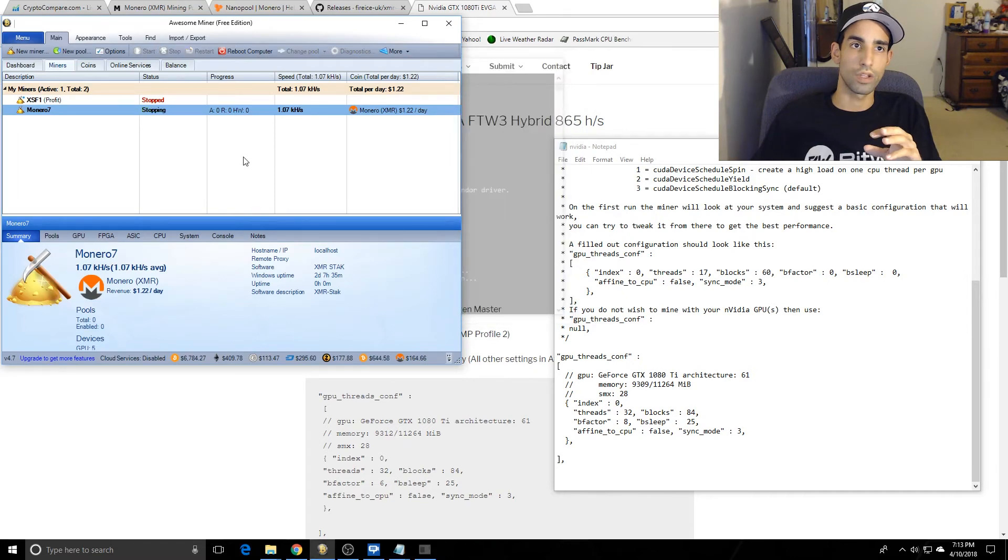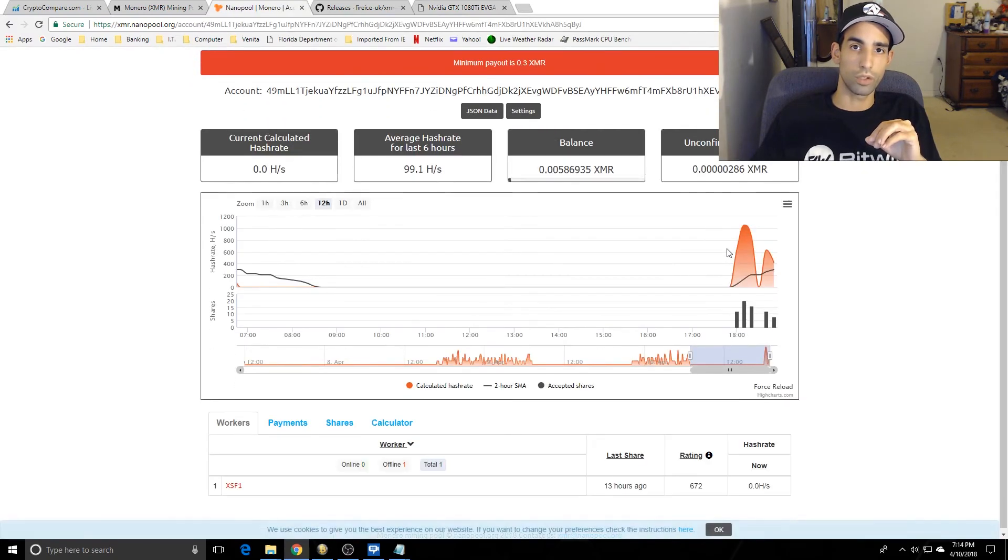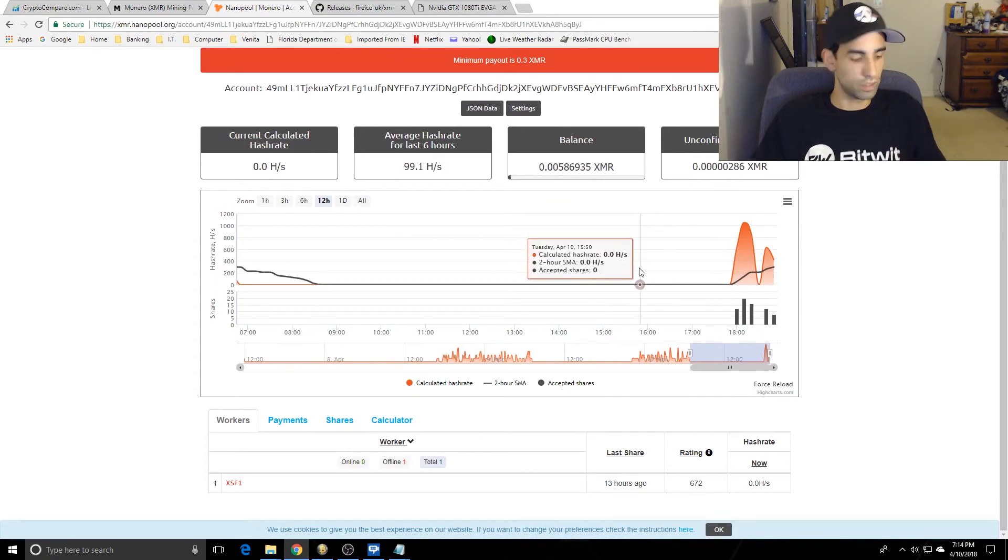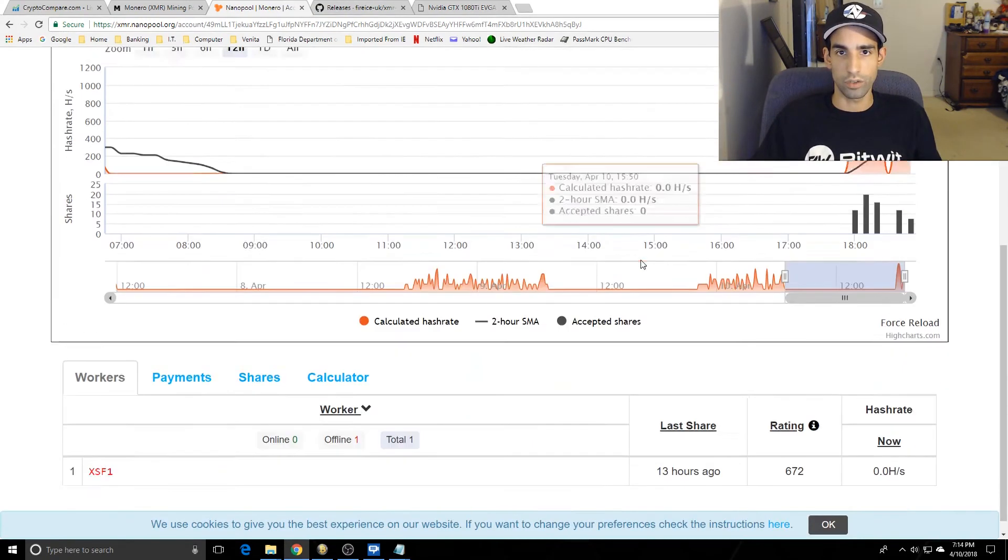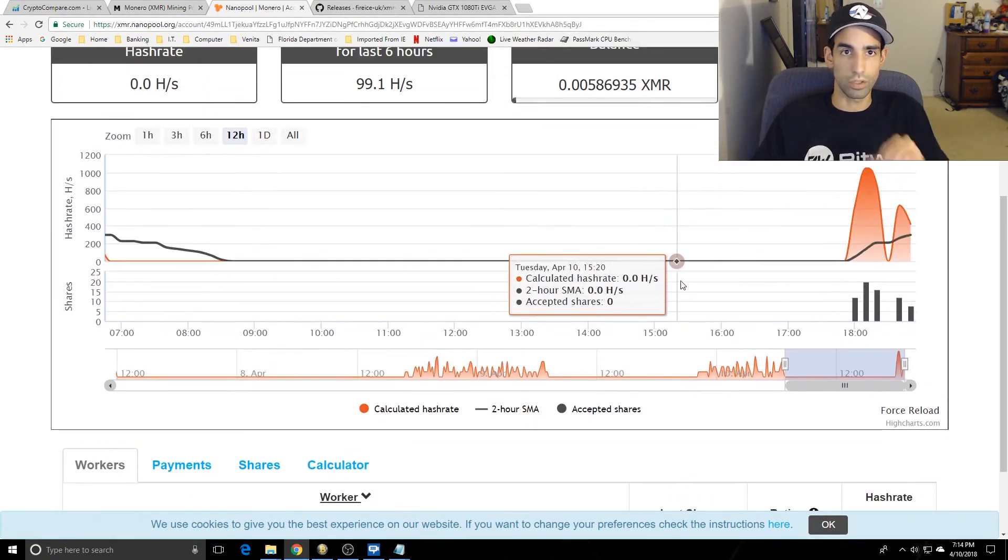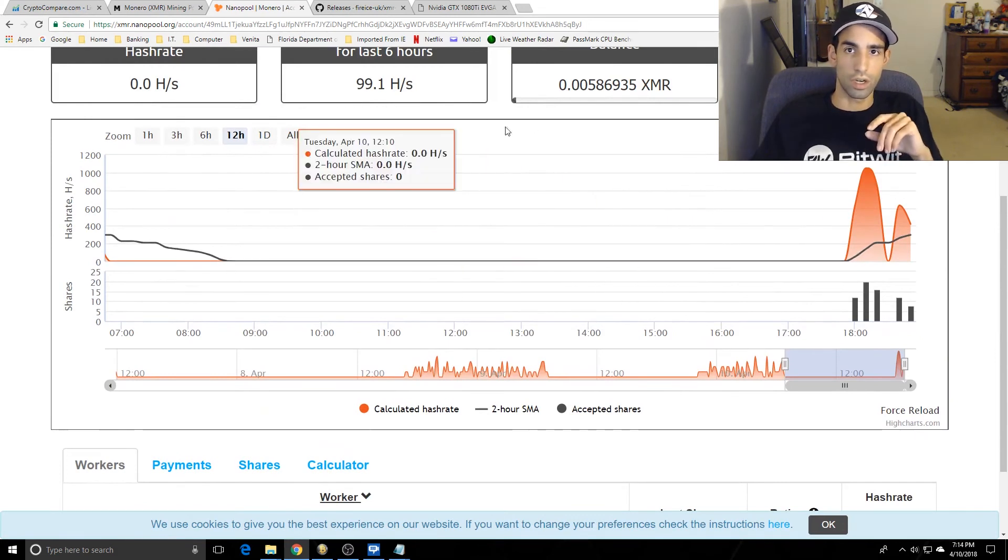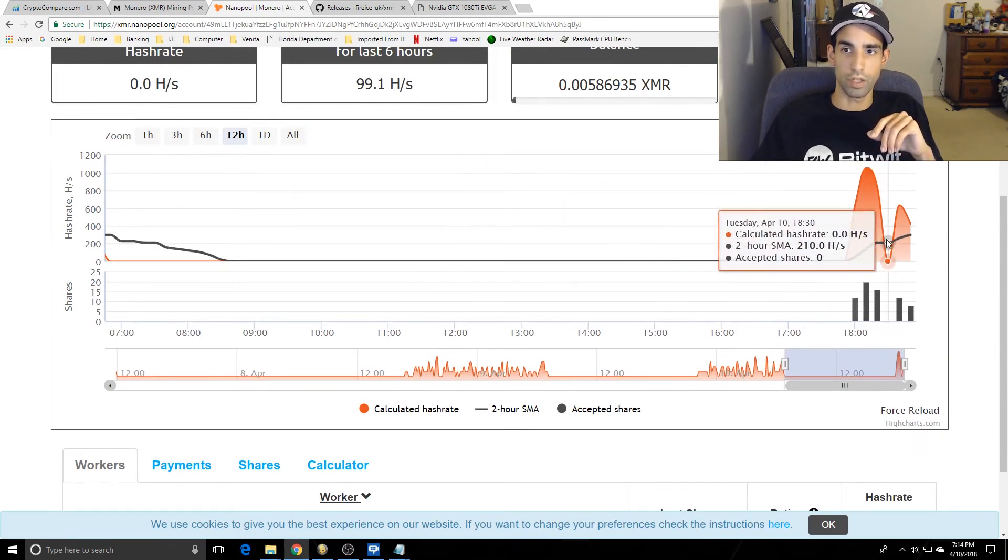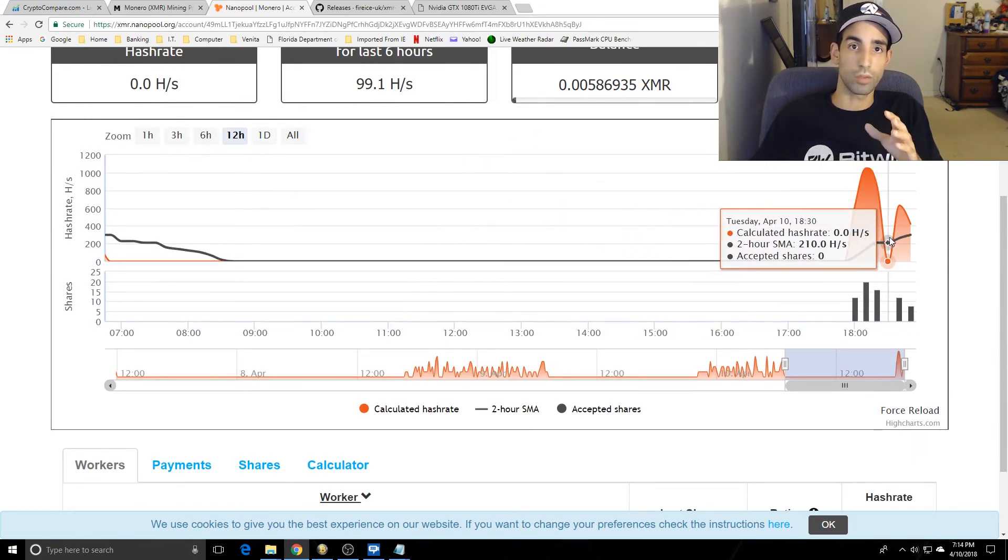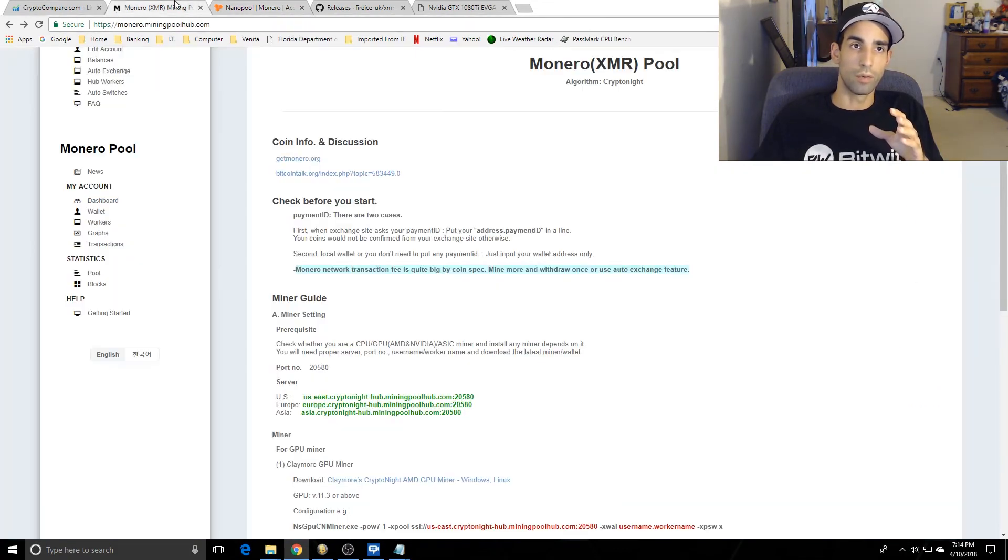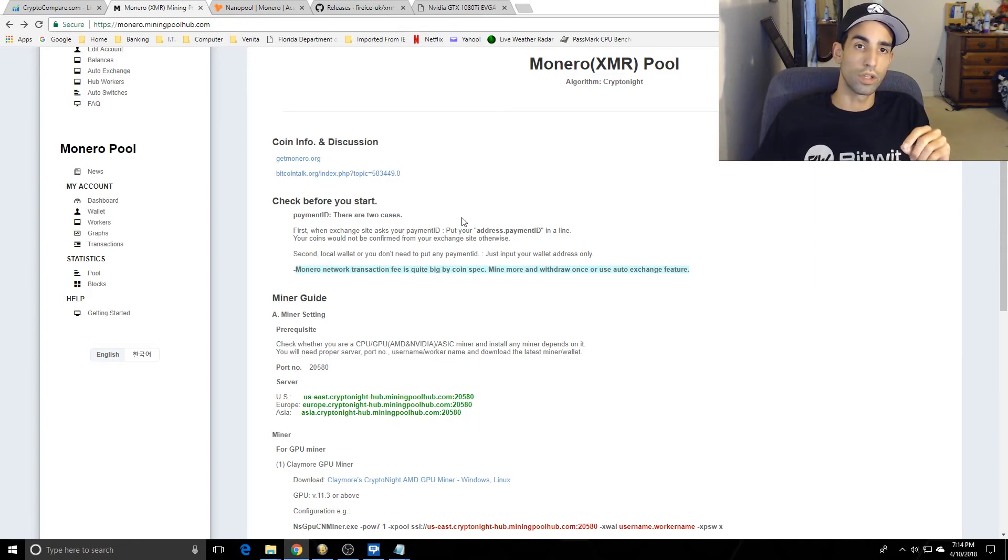Earlier today I hooked up to Nanopool and I wanted to make sure that it was working, and in fact it was. As you can see here, it was working. Wasn't getting very many hashes, but I was able to connect with XMR Stack.